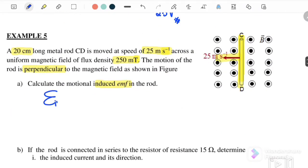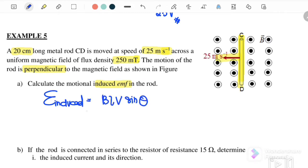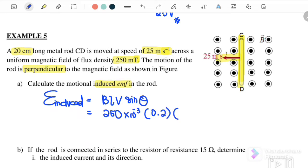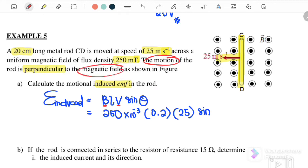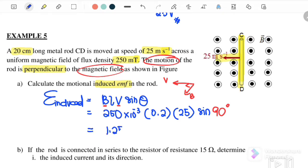EMF induced = BLV sinθ, where B = 250 mT, L = 20 cm = 0.2 m, V = 25 m/s. The angle must be between vector B and vector V. The question mentions the motion is perpendicular to the magnetic field — B is out of the page and velocity is to the left — so it's sin 90°. Therefore the induced EMF = 1.25 V.